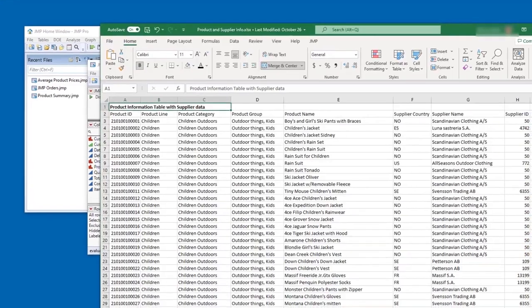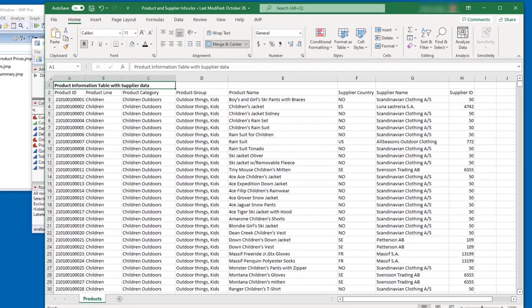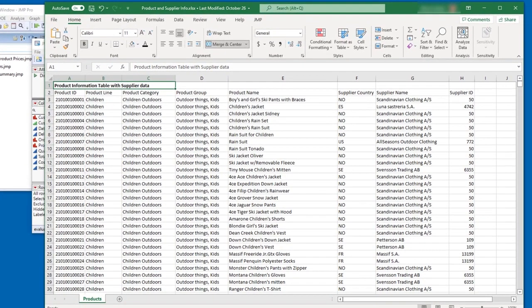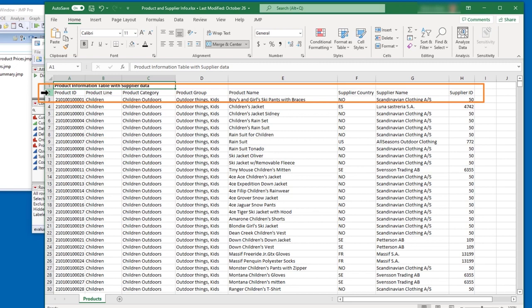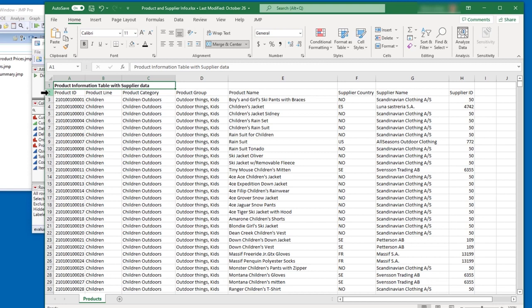You can see that the Excel workbook has a single worksheet called Products. The first row of the Excel worksheet provides a description of the data, and the second row has the column headers. When we import this workbook into JMP, we'll use the Excel wizard to specify the appropriate settings for the way the data are formatted. The file can't be open in Excel when I import it into JMP, so I'll need to close it.